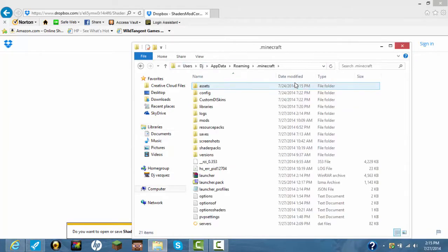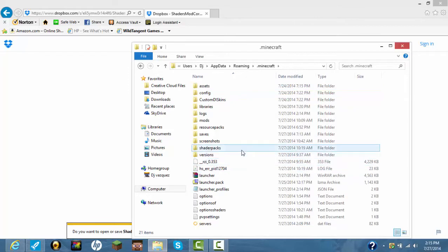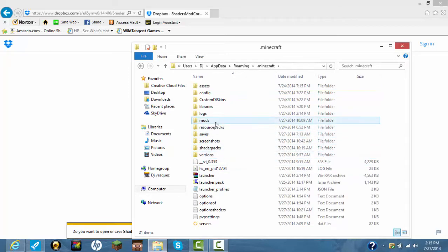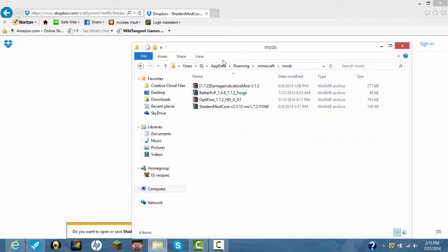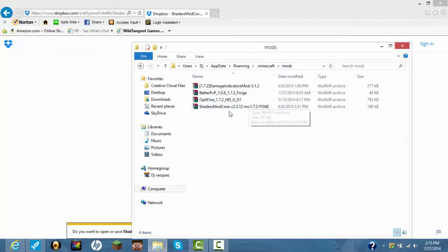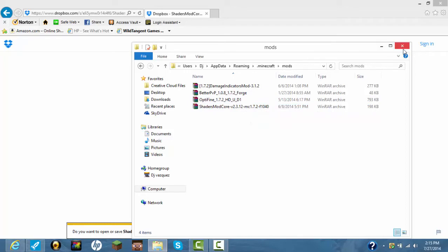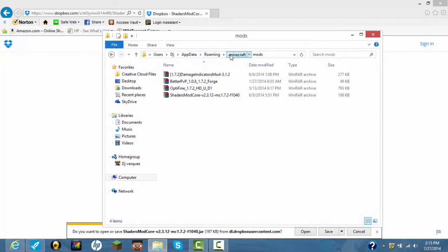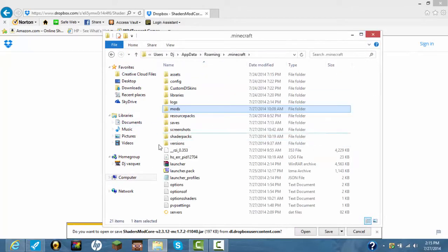Go to .minecraft, go to your mods. Be sure you have Forge. Go to your mods and then put it in here, Shaders Mod 4. Once you do that, don't exit out, but go back to the .minecraft folder and just wait there.